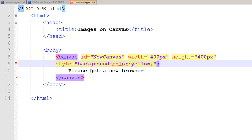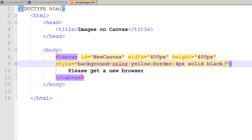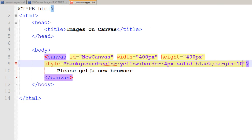For border property, I would like to set 4 pixels solid black values. I would also like my margin settings for my canvas tag to be 10 pixels from each side. I end each of my properties with a semicolon symbol.